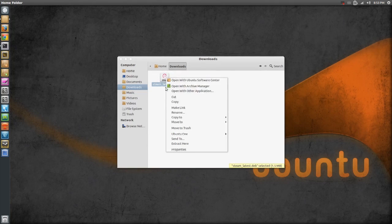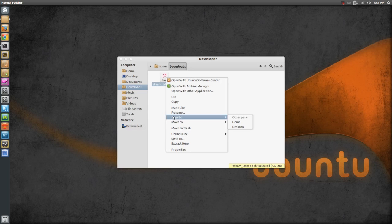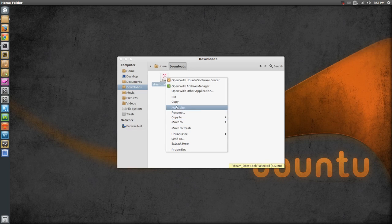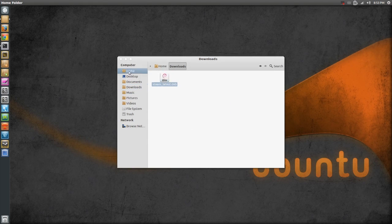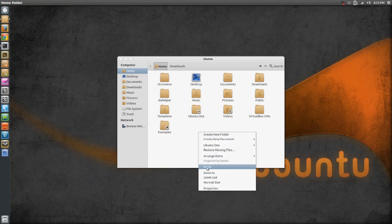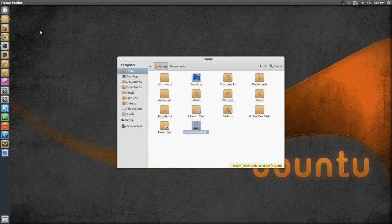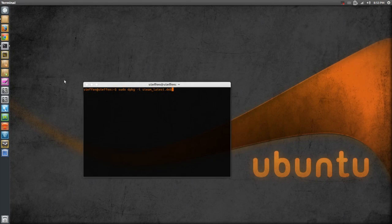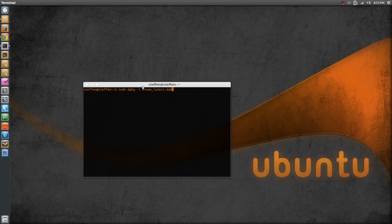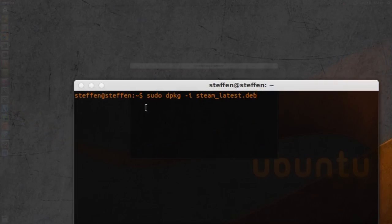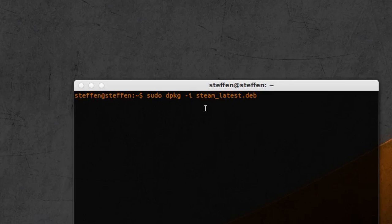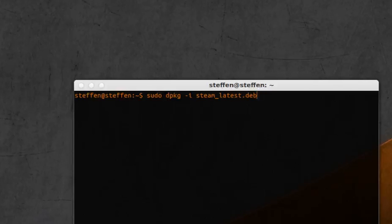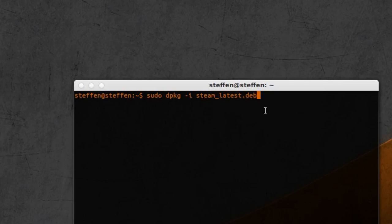all you have to do is you have to copy this deb file and then paste it in your home folder. And then just go to your terminal and type this in right here: sudo dpkg -i and then Steam latest deb. Then press enter, type in your password and it will install. It should install. So that's that.